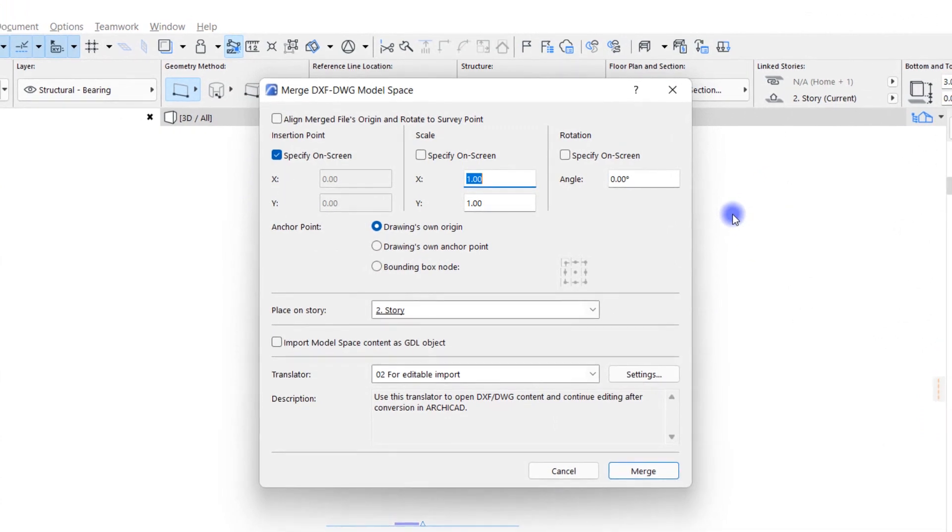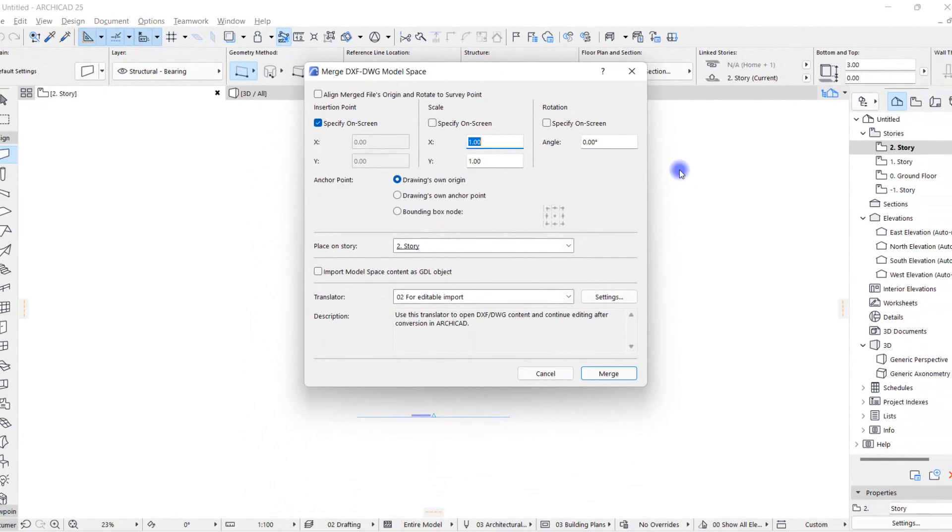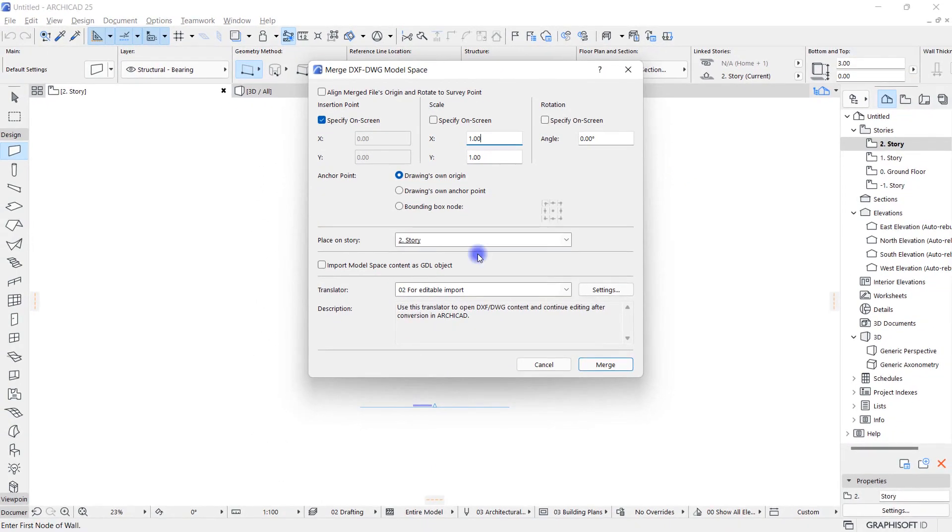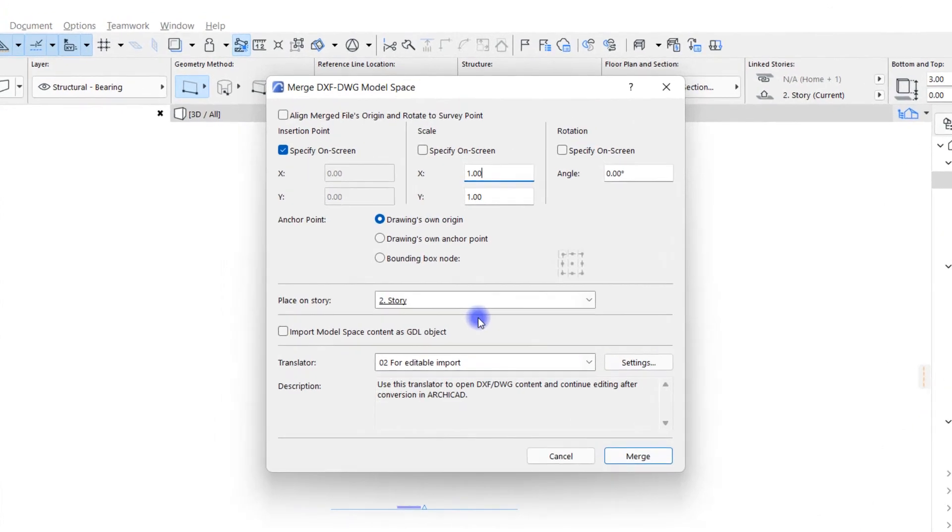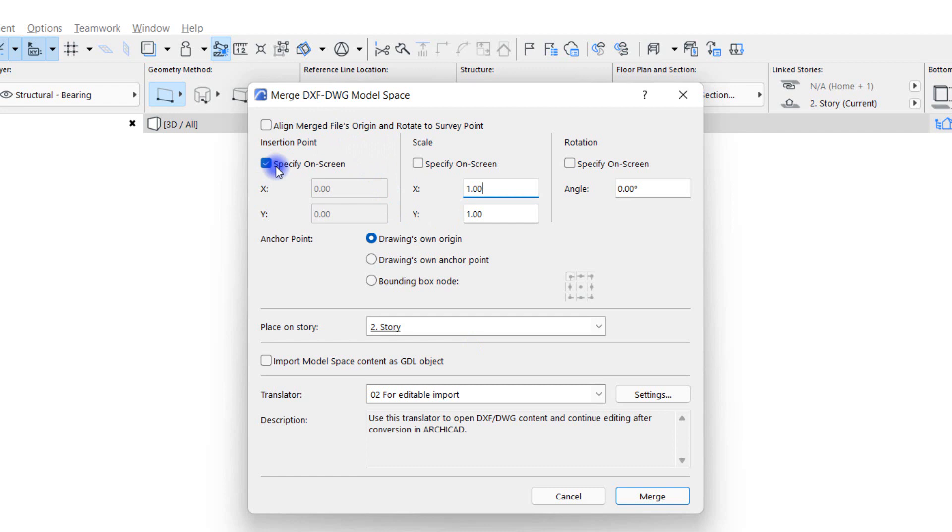We came to an important and influential part that determines the location, size, and rotation of our map. In this window we'll examine the three options: insertion point, scale, and rotation. When the Specifying Screen is checked, we can move the entered map with the mouse and place it in the desired location. But if we uncheck it, we can only select the location by entering the coordinates.